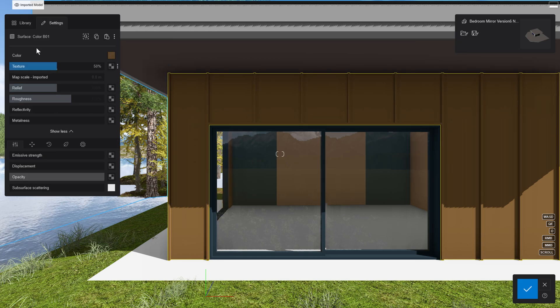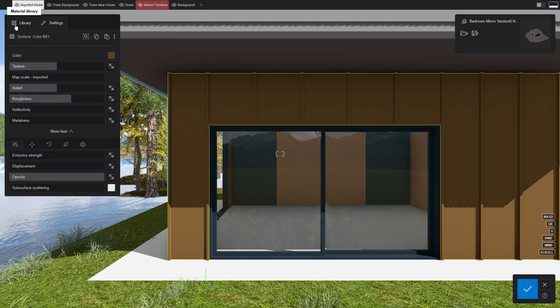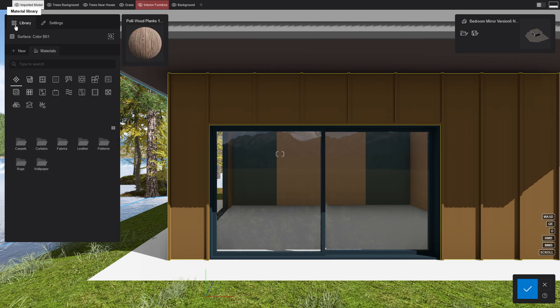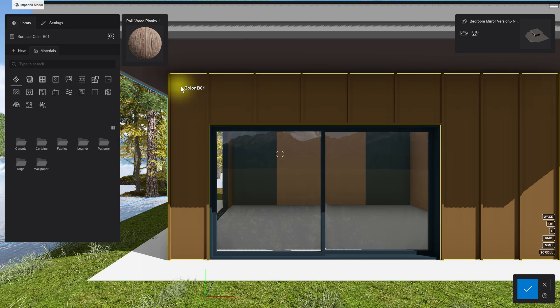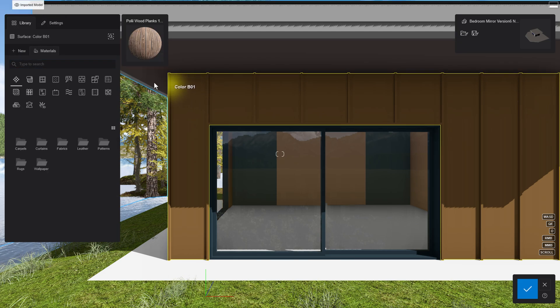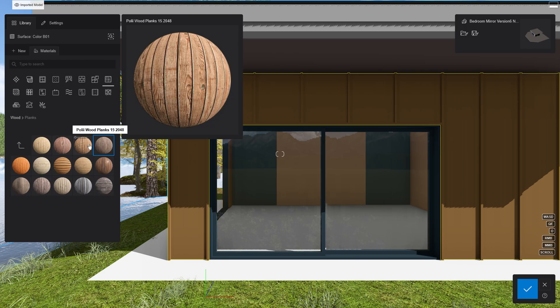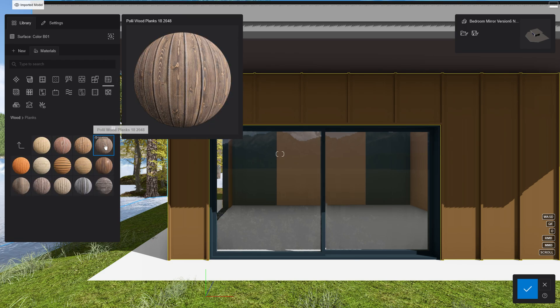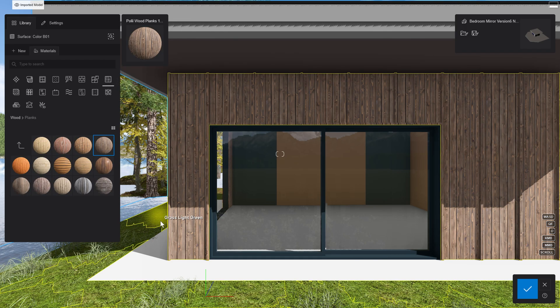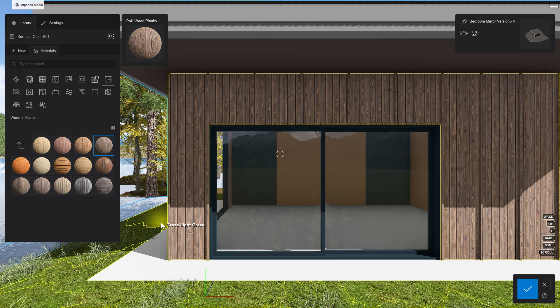To assign a Lumion library material, we just choose the surface, like our exterior wall here. Let's get a nice wood plank material. There, it's better already.